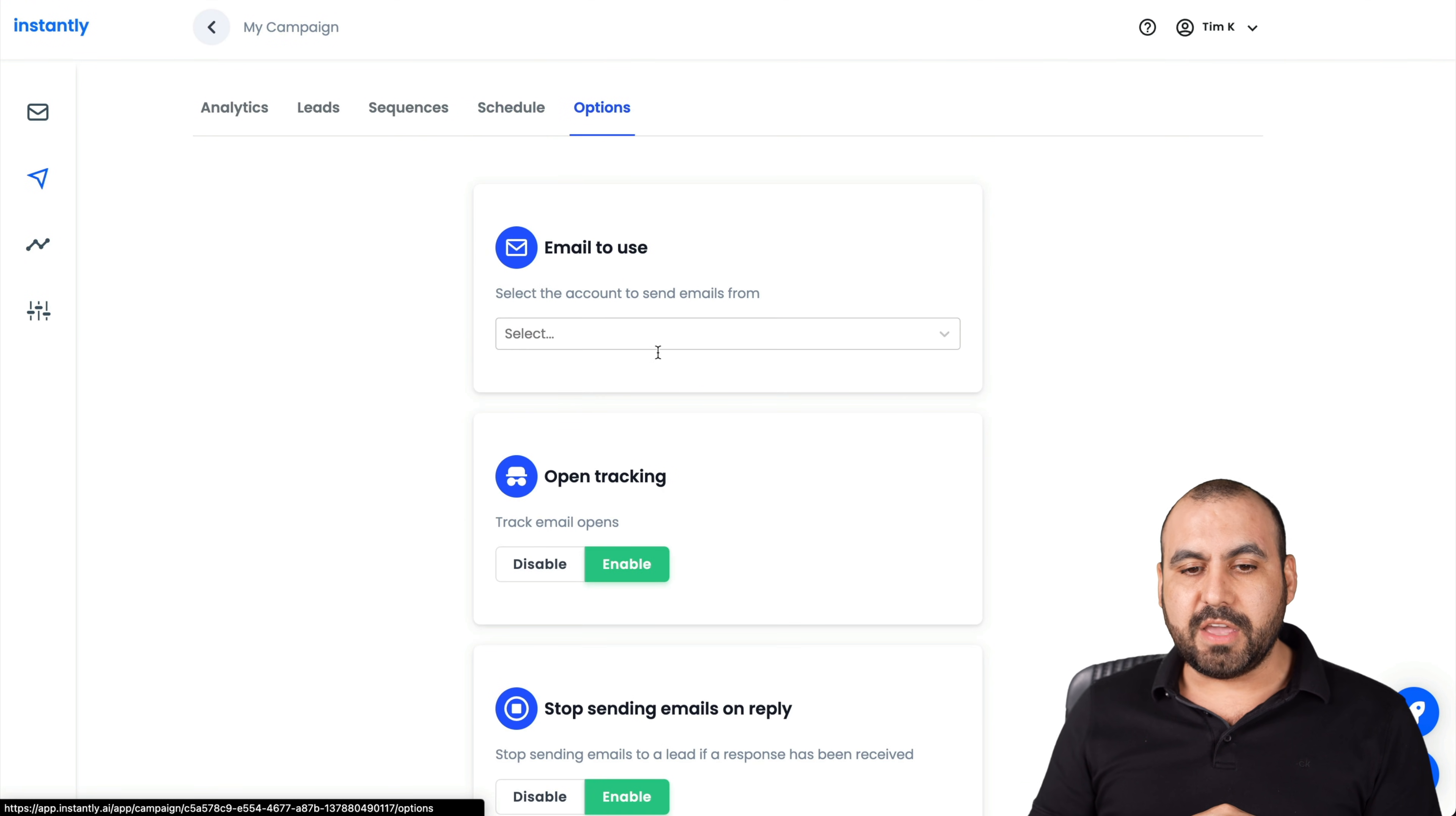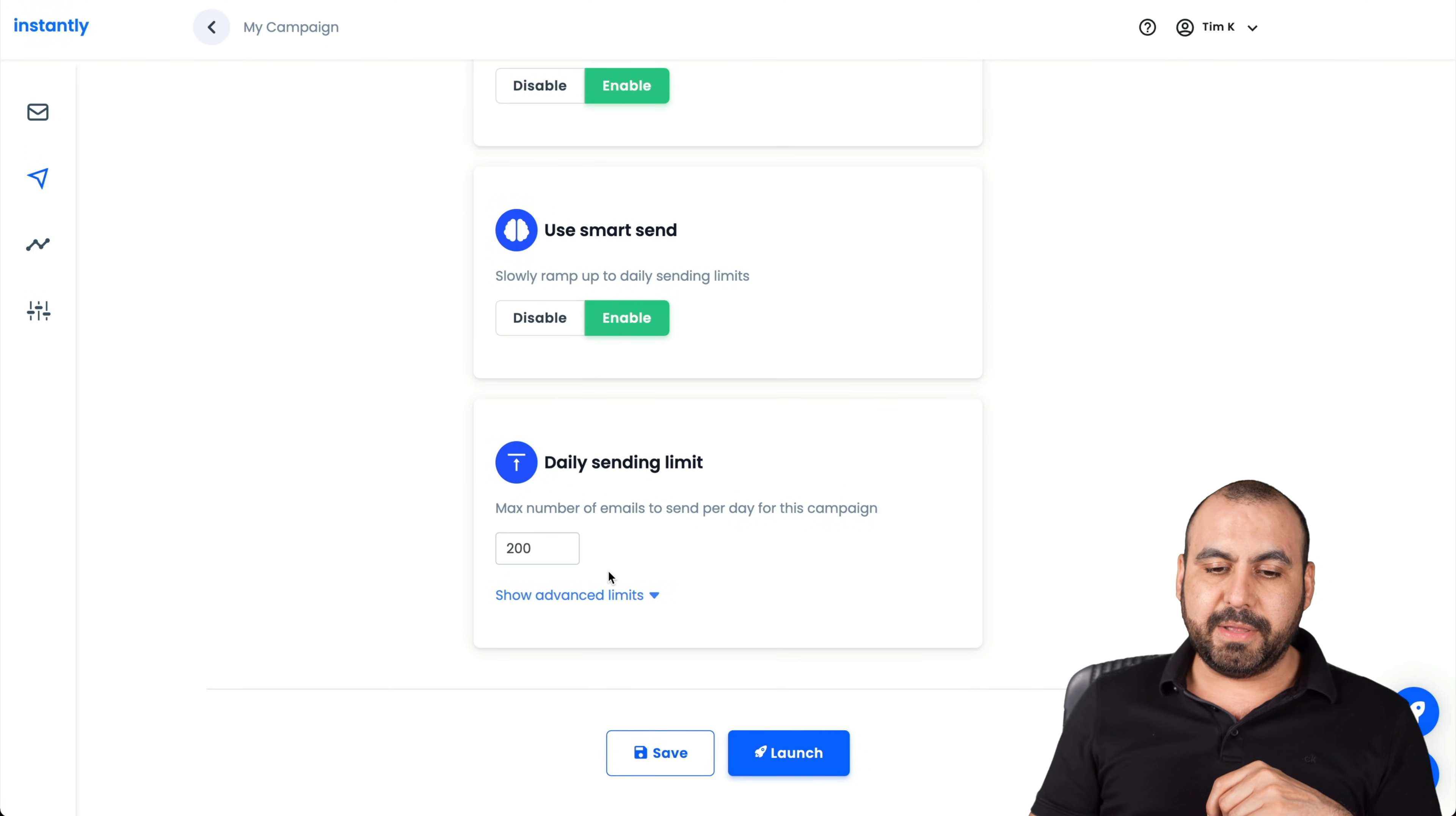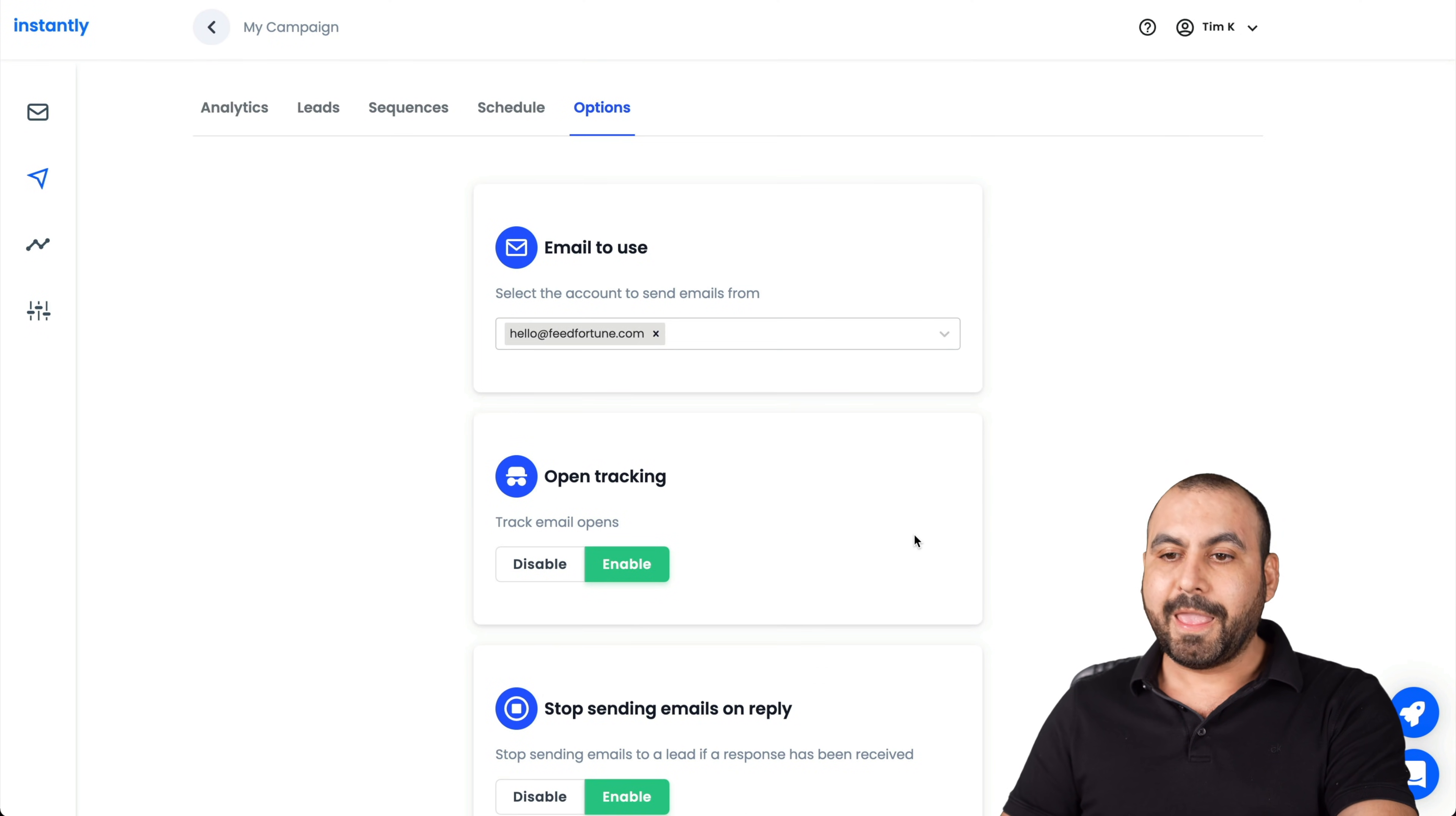Next is the options. What email do you want to use to send out? In this case, I'll just select that one. Do you want to open track email? Stop sending emails on reply. So it'll stop the flow. Use smart send, slow ramp up the daily send limits, and daily send limits. If you have a list that's 2000, you don't want to send it out on one single day. So you want to set a limit to it. There's also advanced options here. If you're good to go, you launch it.